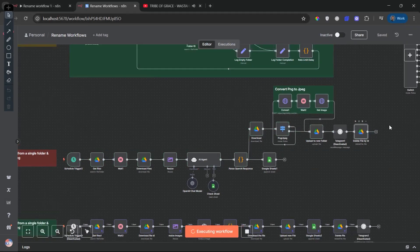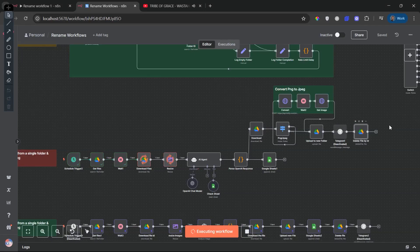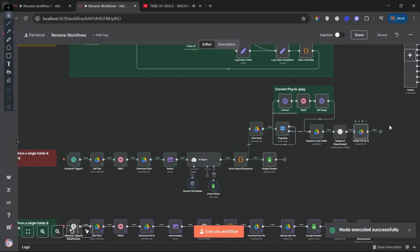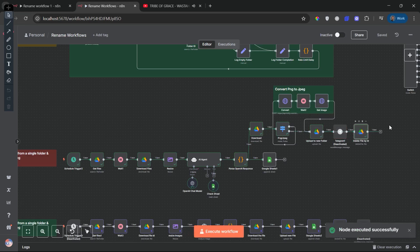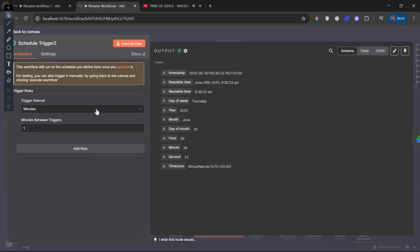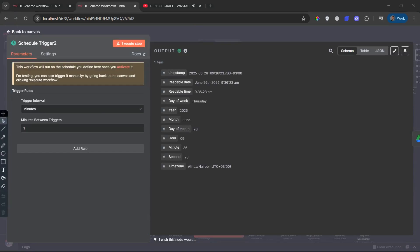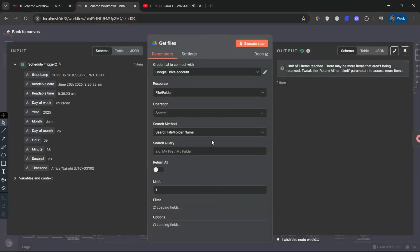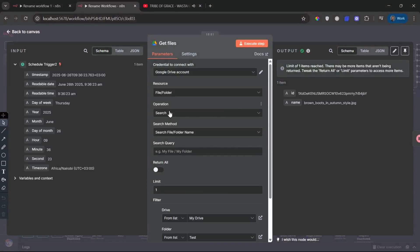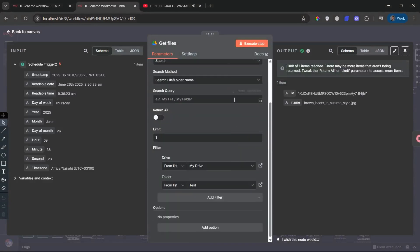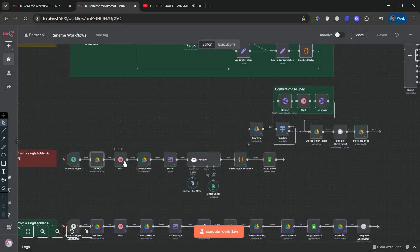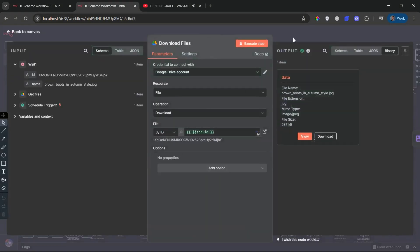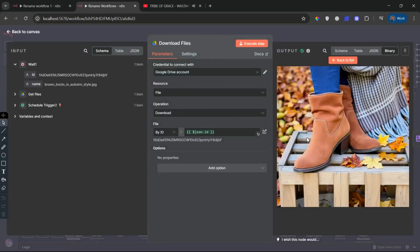This second N8N workflow may look similar to the first, and in many ways it is. It performs the same essential job: transforming raw image files into optimized, metadata-enriched assets ready for platforms like Adobe Stock. However, a few important improvements make this version more robust, intelligent, and marketplace safe. Especially when it comes to avoiding duplicates and ensuring all files are correctly formatted.